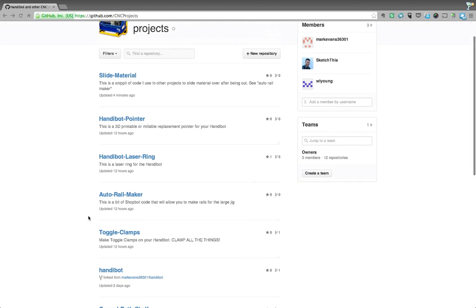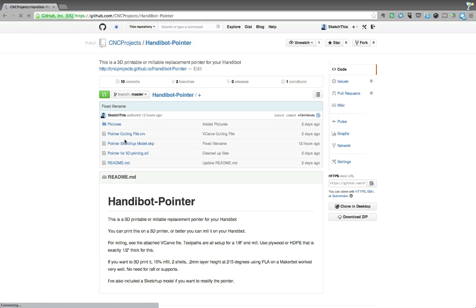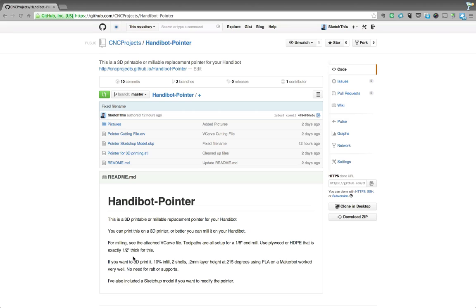So let's take one here, the pointer for example. So this is one where you can 3D print or mill a new little index pointer for your HandiBot if you happen to lose yours. So normally when you land on a GitHub page, you get a list of files. And I've done my best here to organize these and put a little readme in here that'll kind of explain what they are and have cutting instructions and so on.